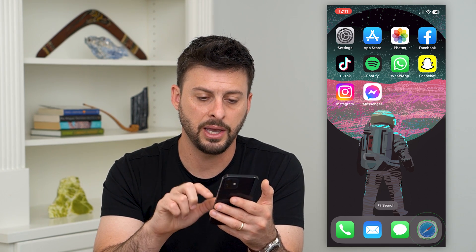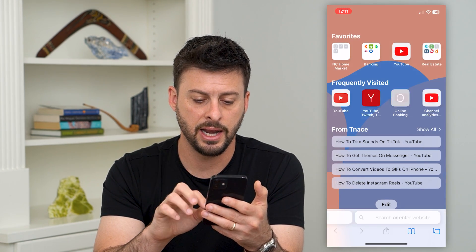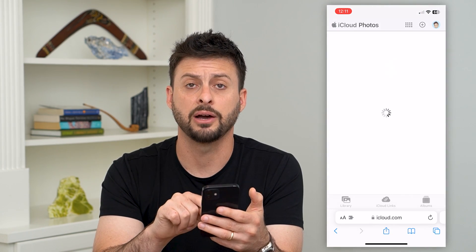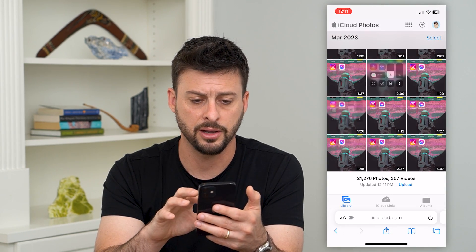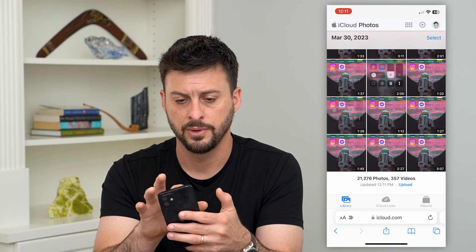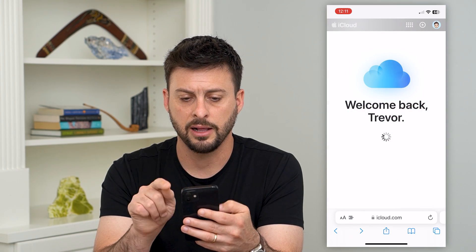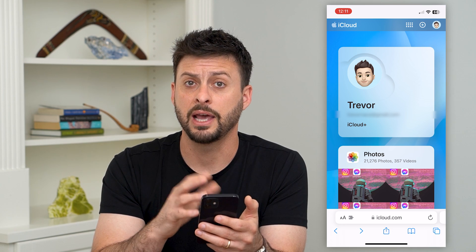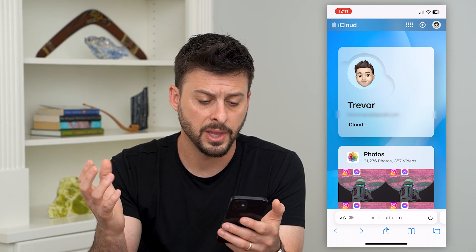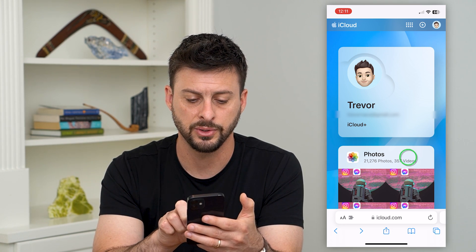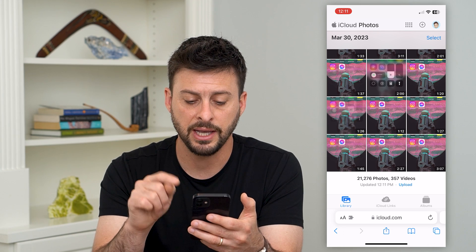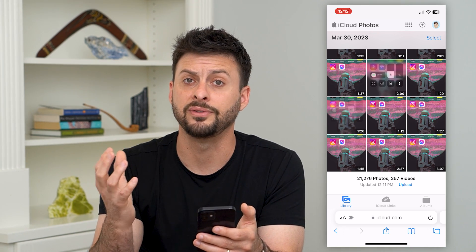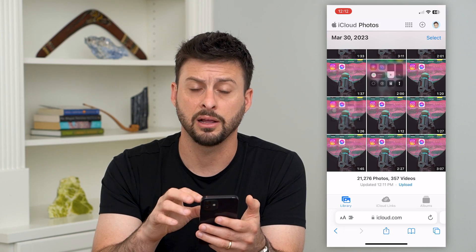So let's hop into a web browser. I just typed in iCloud.com. Go to iCloud.com, log into your iCloud account that's associated with your phone, and then here you can see the Photos section. Some of those photos or videos that you deleted may be in your iCloud.